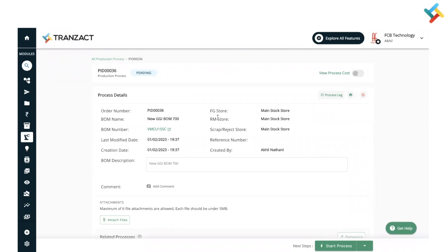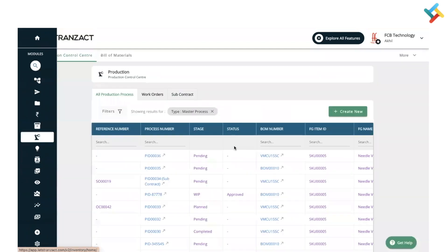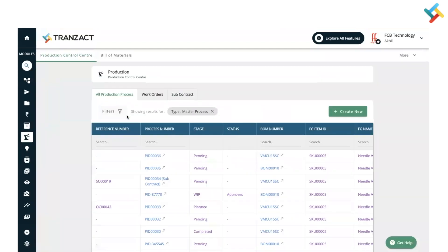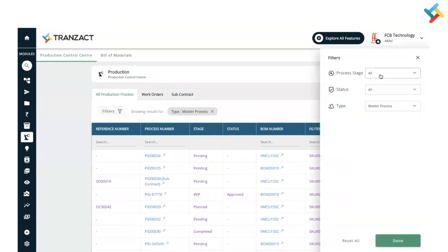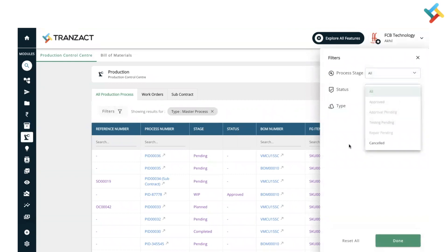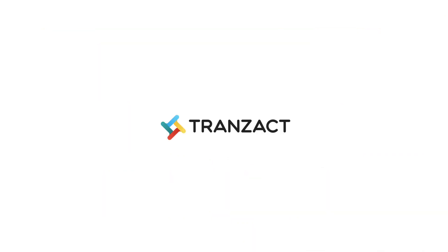These are some of the features which will be very helpful to manage your entire production process — by consuming raw material, producing finished goods, handling Make to Order, or creating a direct production process. You can also use the filters to check particular stages and the status of production. This is how you can manage your production on Transact. Have a good day.